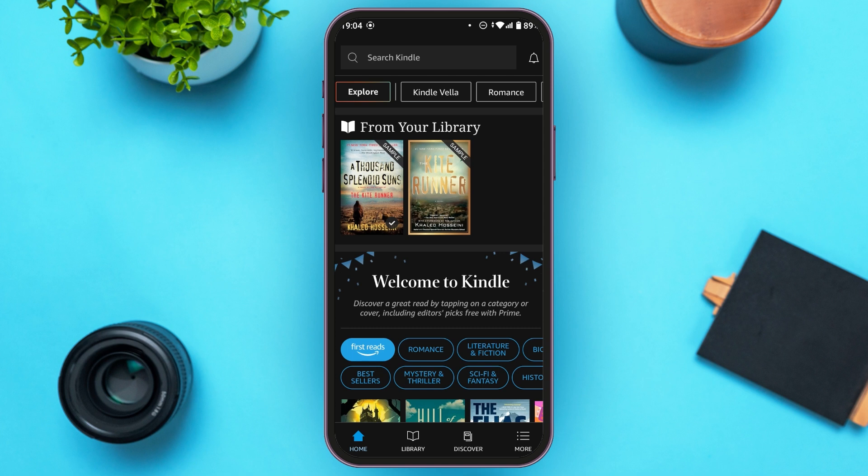If you want to clear out the Amazon Kindle history, unfortunately clearing out the history all at once is not possible. You'll have to do it individually. On the home page, you'll be able to see the books that are from your library.